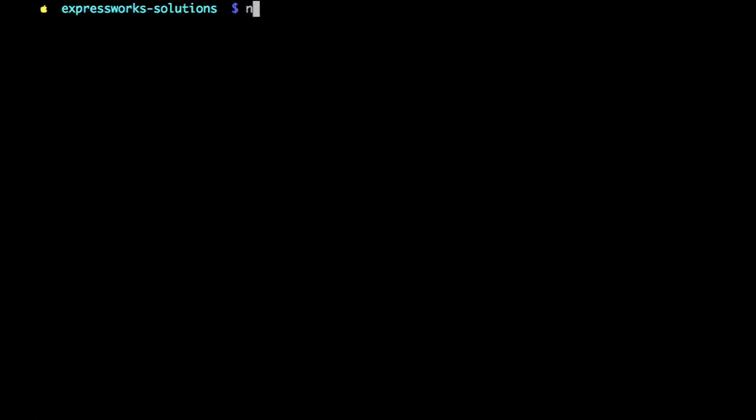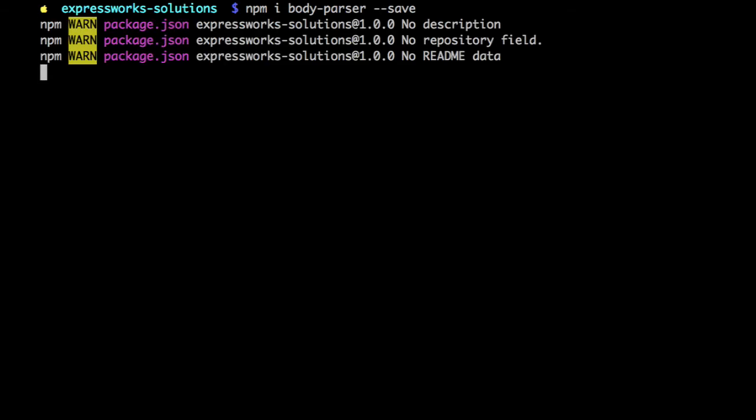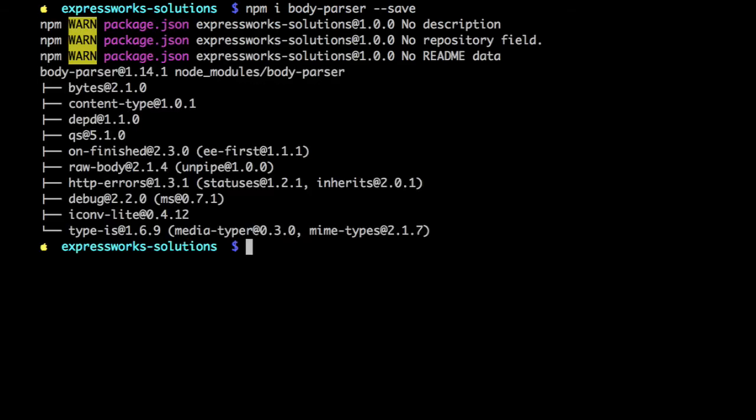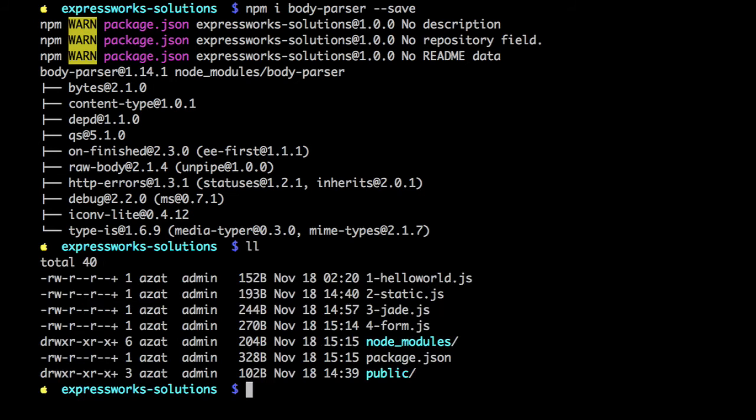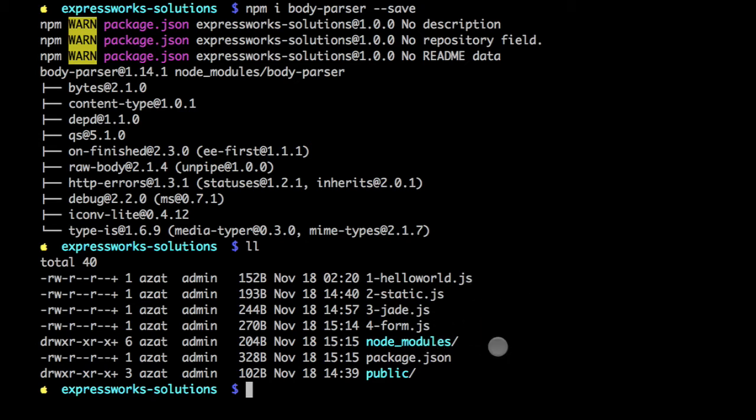Remember, we need to install body-parser, so this is a good time to do it. Again, I'm saving the version. Ideally you would have separate folders for separate projects, but right now I'm just dumping everything into one common folder for all the solutions.